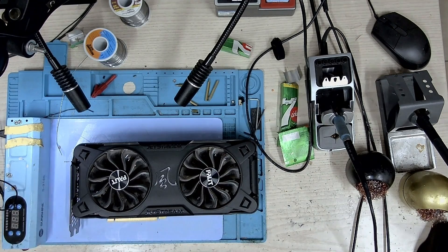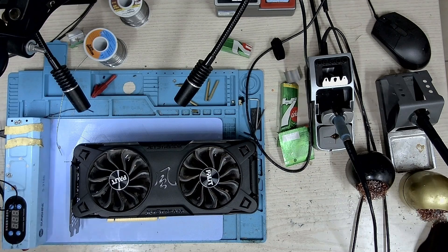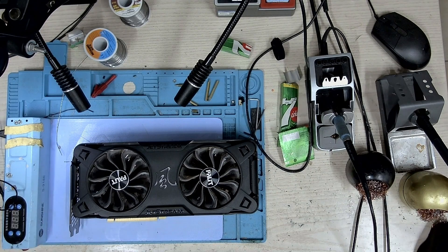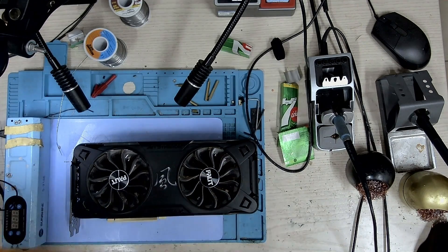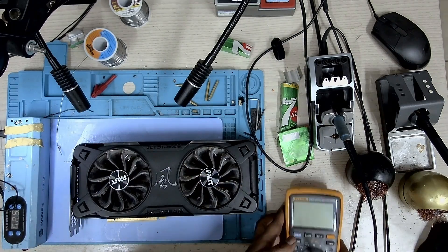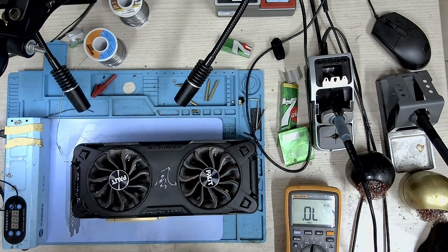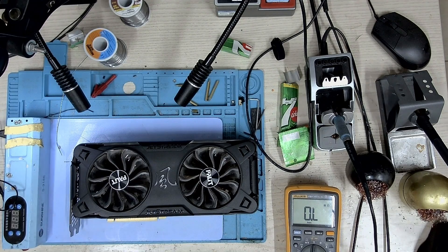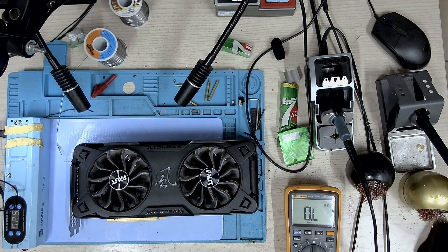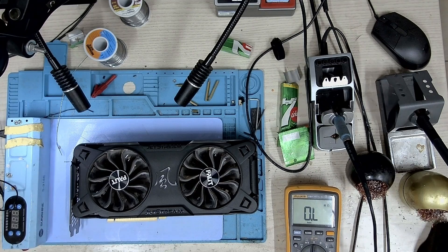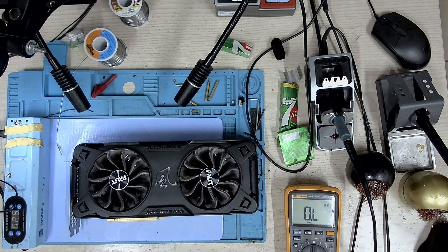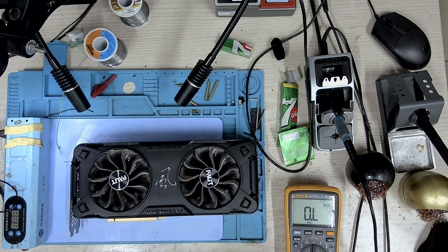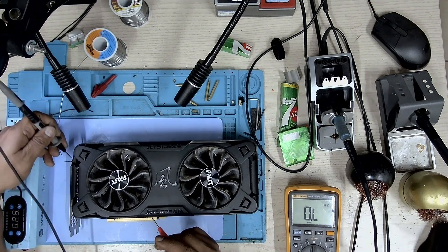To start off we will take some measurements just to ensure that we don't have any short. I don't suspect a short because the customer said that the card starts up but after some time it just crashes. So let's do some resistance checks.